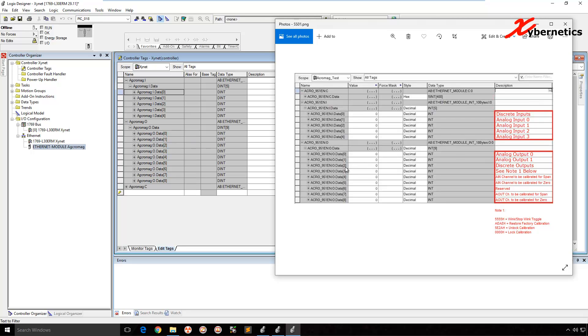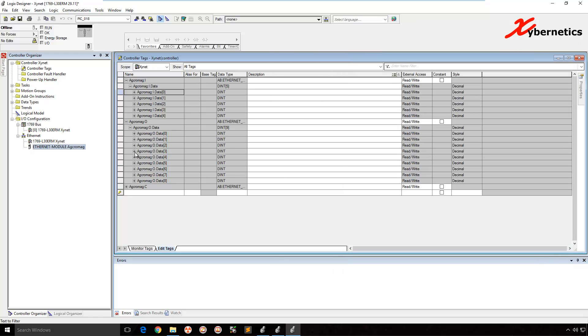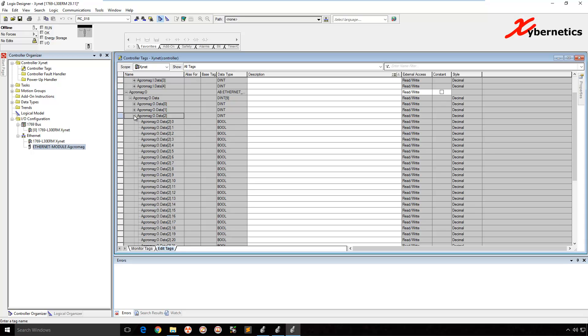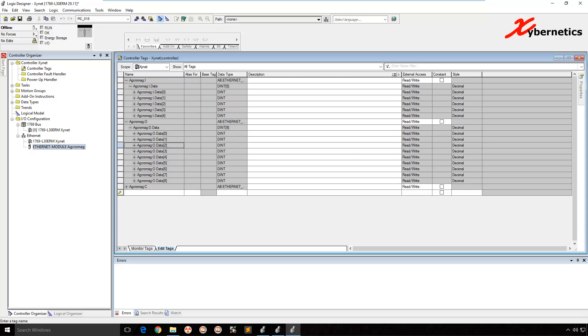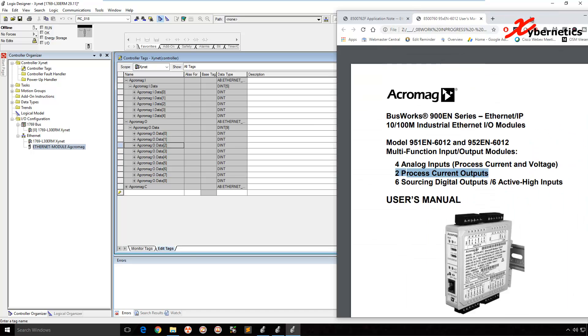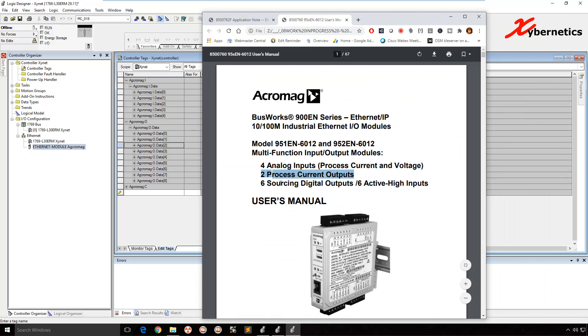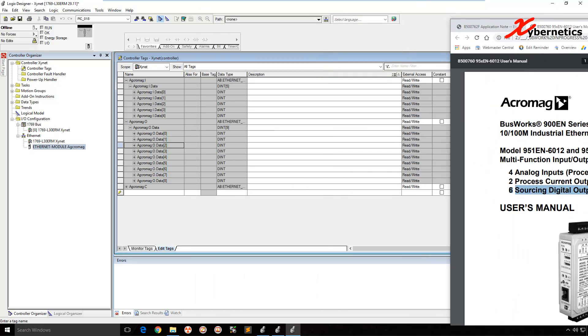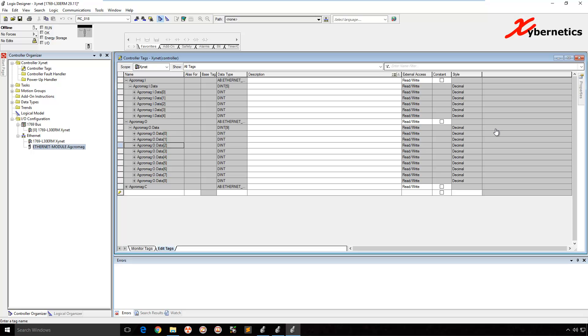Array element number two is your discrete output. Again, it goes from zero to 31 bits. The first, this is a six sourcing. So it's got six digital outputs. So the zero to five is what you're going to be writing to in order to output the value there.